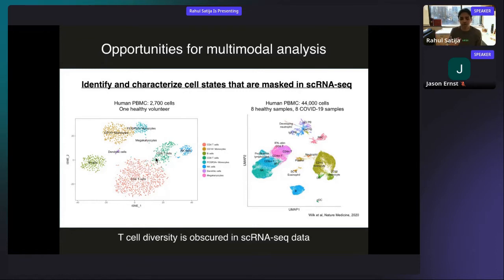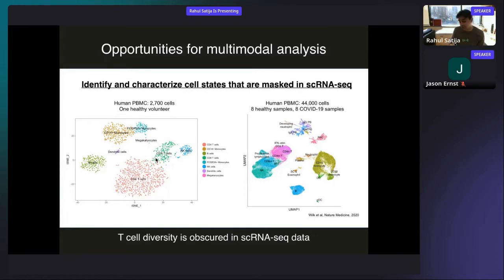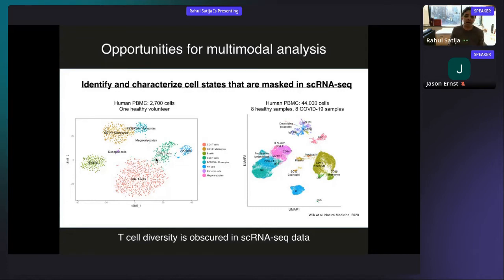That tells us that the transcriptome is insufficient for fully capturing and describing the diversity that we know is present within the T cell compartment. If we just had access to a few surface proteins, we would be able to delineate many additional subsets — for example, memory, effector, regulatory, and gamma-delta subsets of T cells — which we cannot see just by looking at the transcriptome alone.